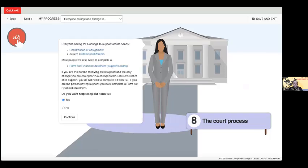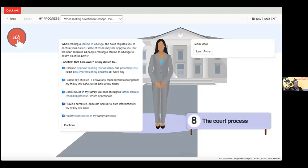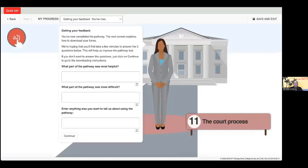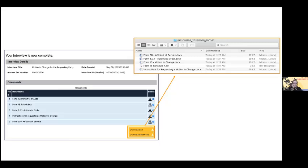Here, the user is informed of the additional forms — specifically financial forms — that they need to fill out based on their situation. Users have the option to receive help filling out these forms, and our user has selected yes, that they would like to receive a link for help filling out these financial forms. Next, the user is prompted to confirm that they are aware of their duties set out by the court when making a motion to change. Finally, the user is prompted to provide feedback about the guided pathway itself, including what part was most helpful, what part was most difficult, and anything else that they may want to tell us about their experience. These text boxes expand so that the user can enter as much information as they need.